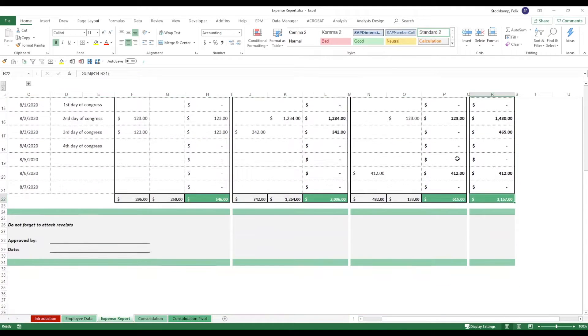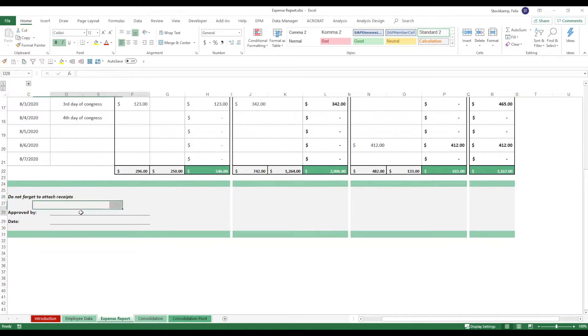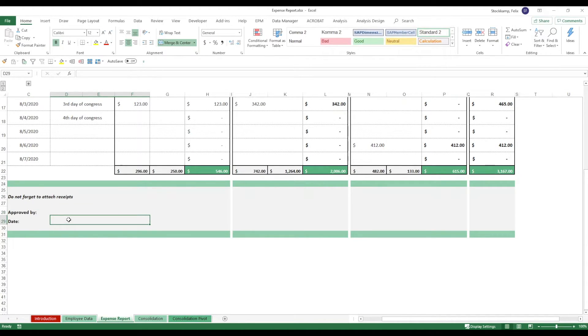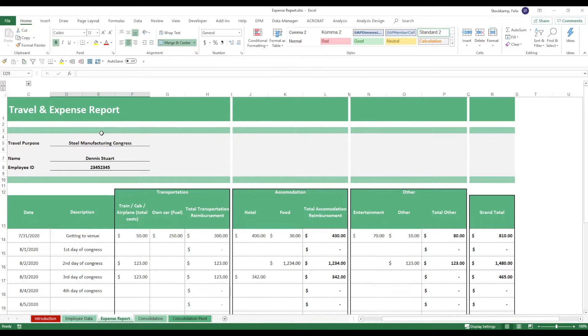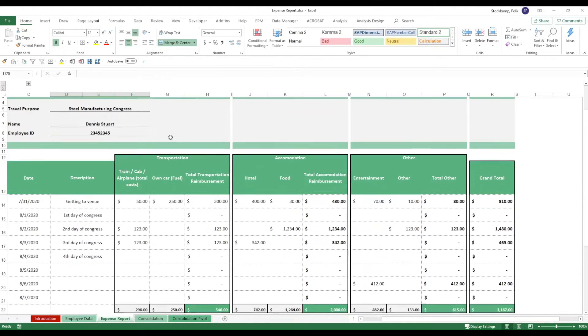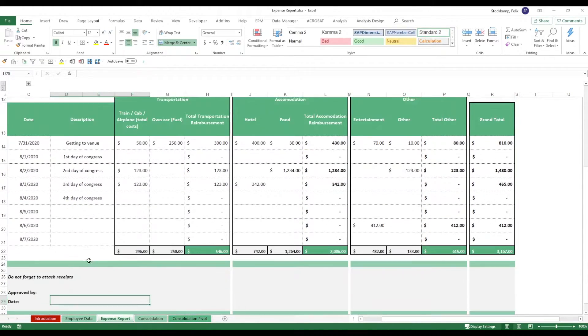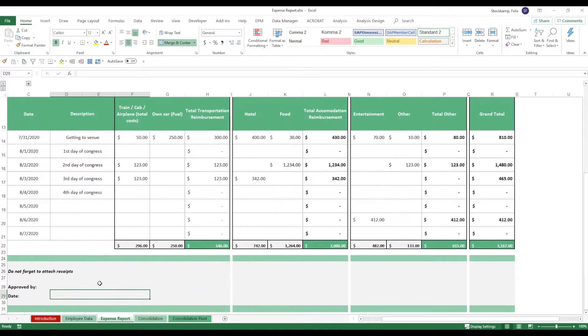The person shouldn't forget to attach receipts. And there's someone in the company that needs to approve it on a particular date. You can actually print this one out. The printing area is already fine so it's going to come nicely on a regular sheet of paper. Then you can hand that over to the person for approval.